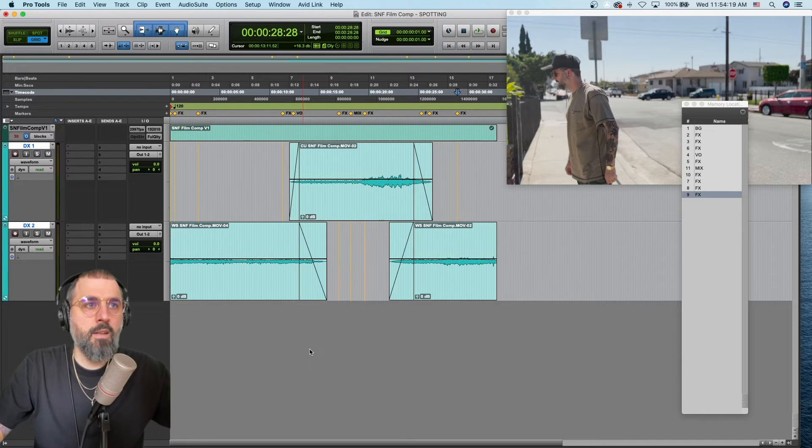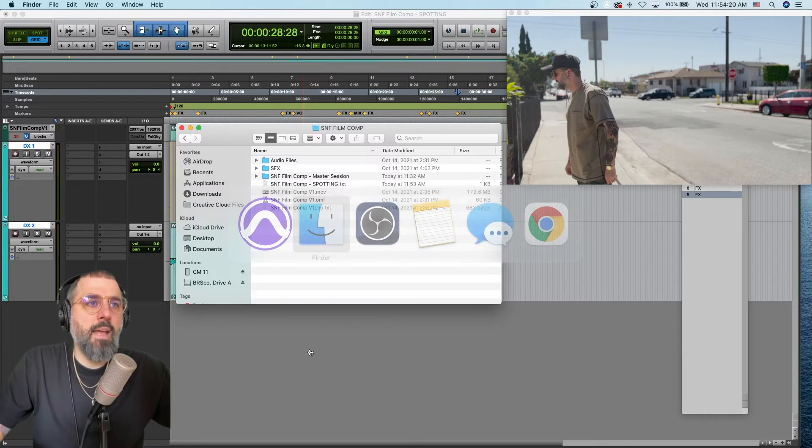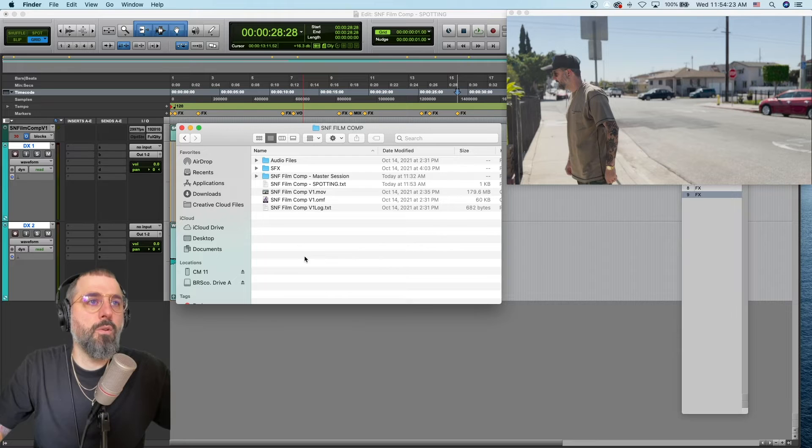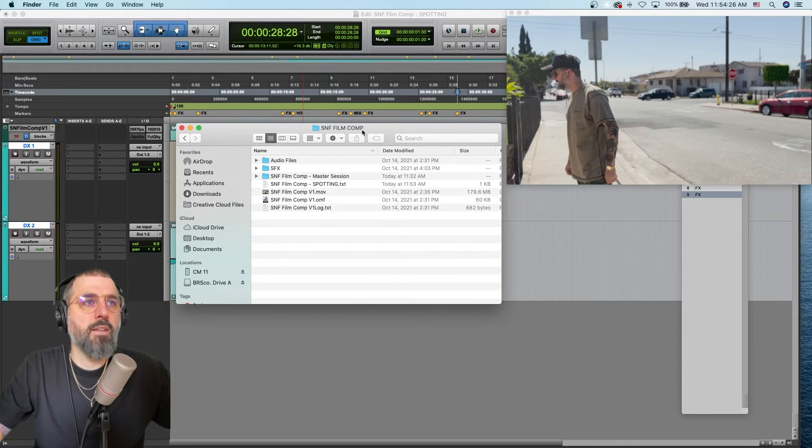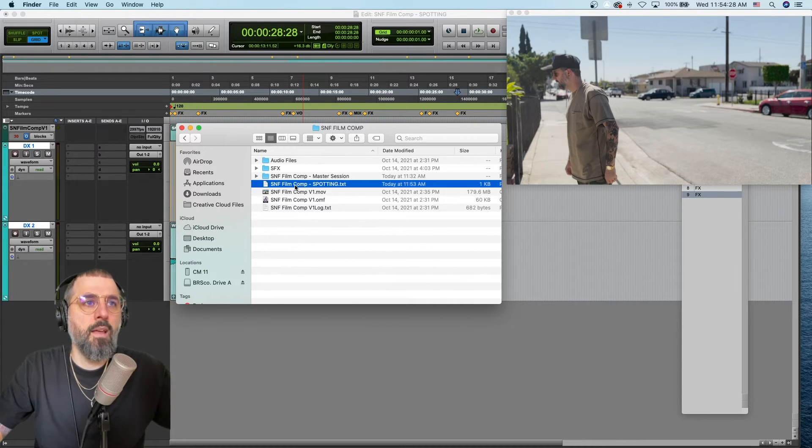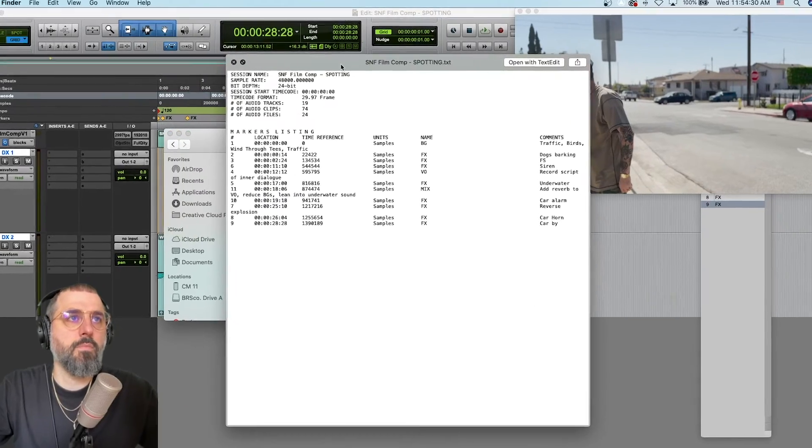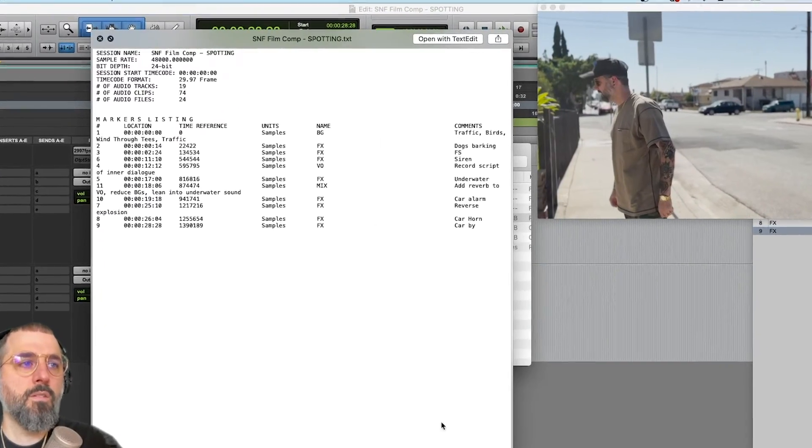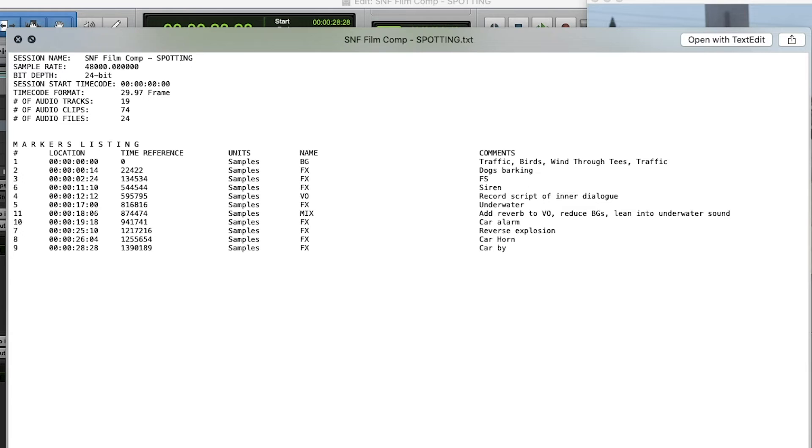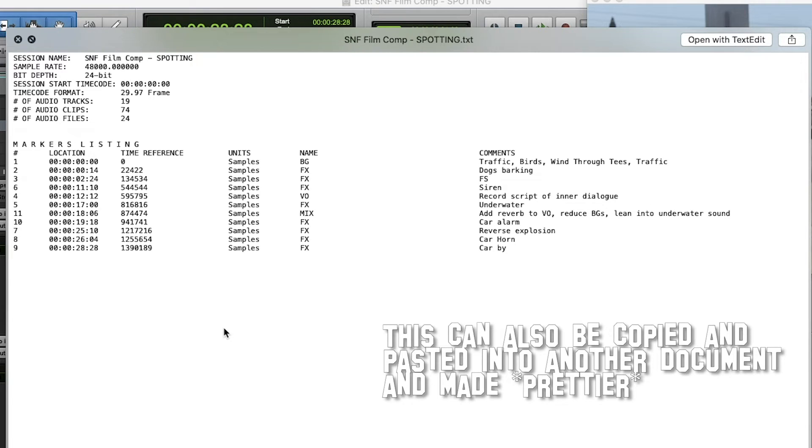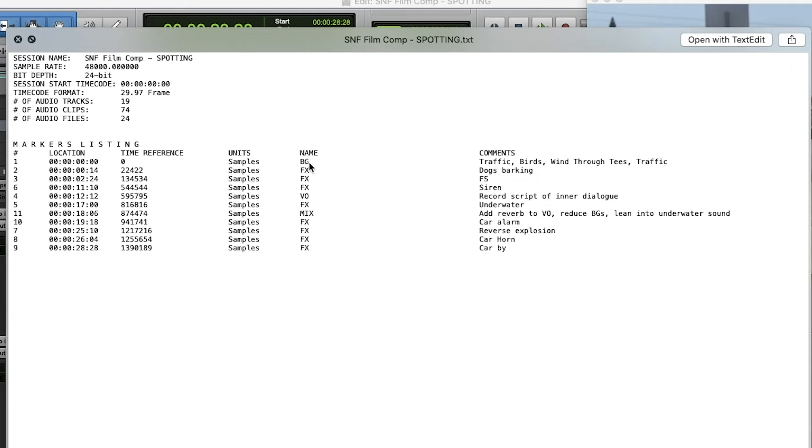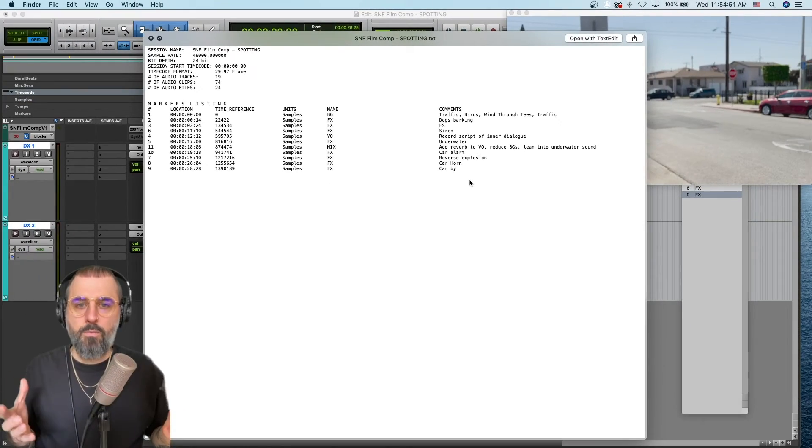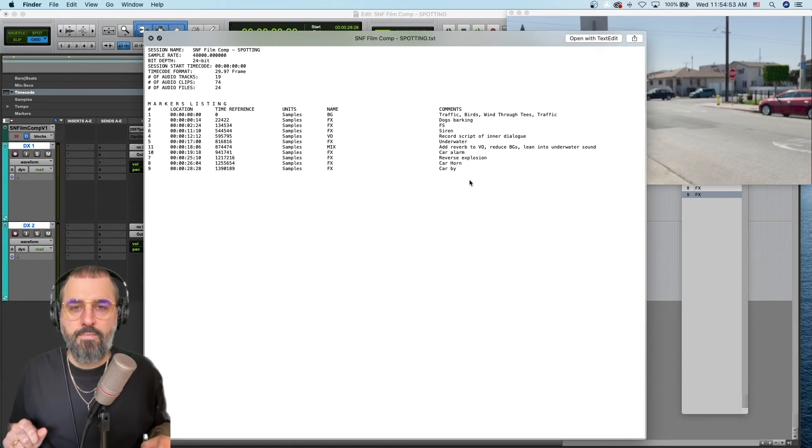Cool. So, we can Command-Tab or navigate to the Finder, however you do it on your machine, and go to that master folder that we put it in and check it out. So, here is our spotting sheet. You can expand it out a little bit, but look. Here's the location, a.k.a. the timecode. Here's the name, background, fx, vo, mix, and here is the comment of exactly what it is that we want to do. So, there we go. We created a spotting sheet.